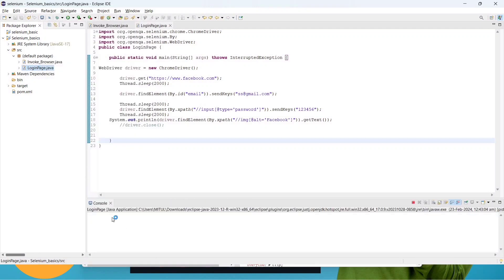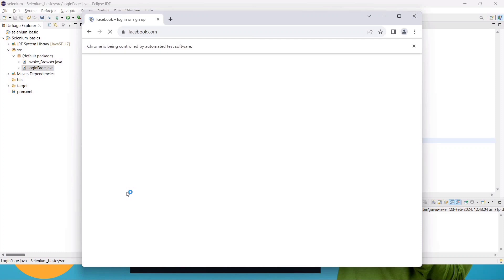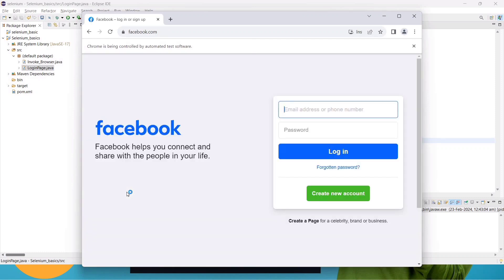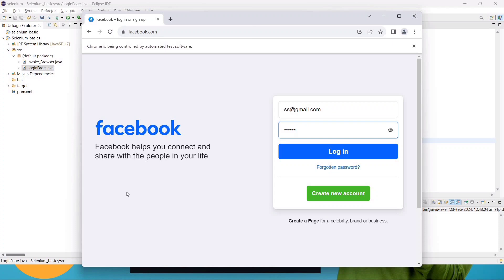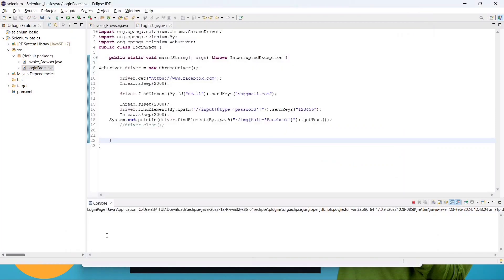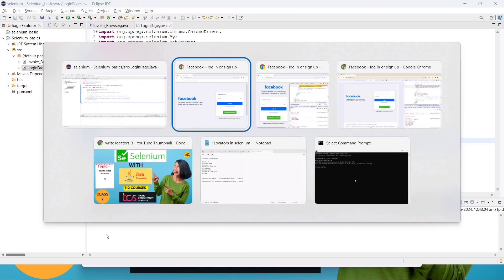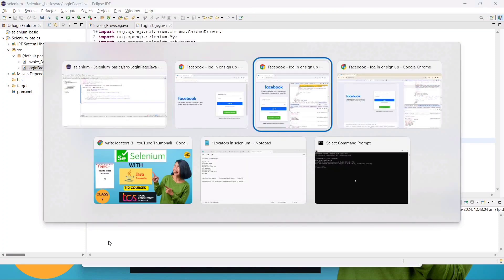It will open the browser, grab the email, grab the password, and stay on the page because we are not using driver.close(). The text should appear in the console — but we are not getting the text. Let's go back and check why we are not getting it.